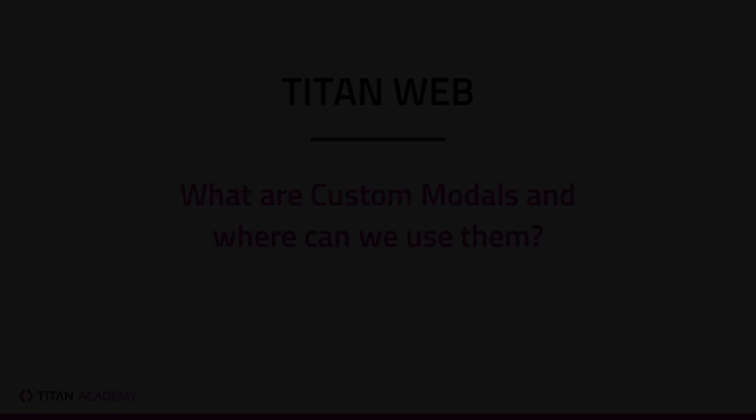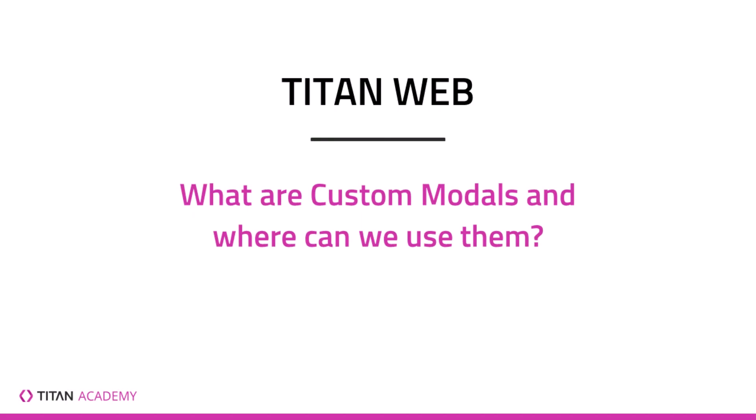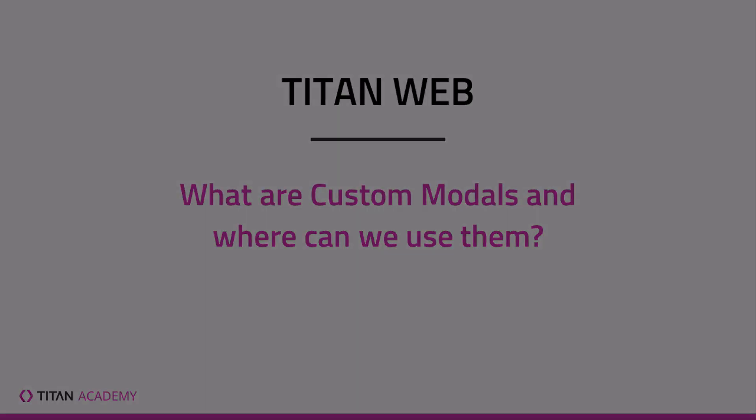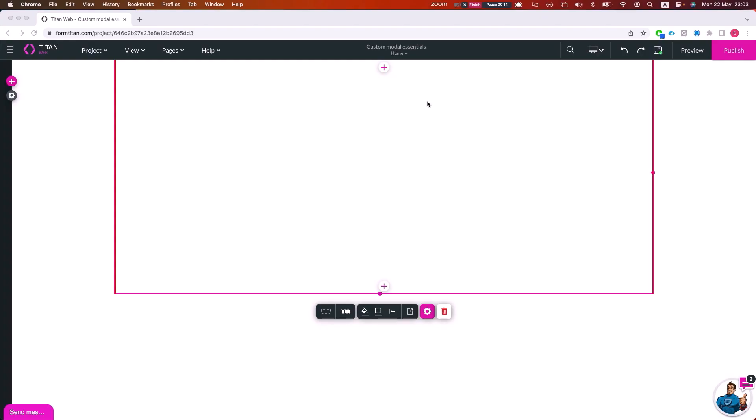All right, so custom models are a great way to use models whenever you need to heavily customize your page, customize your model. A custom model could be any page within Titan or any external page, either from another Titan application or completely external.